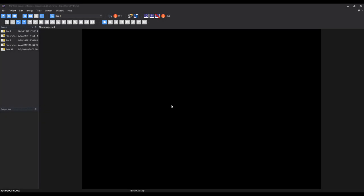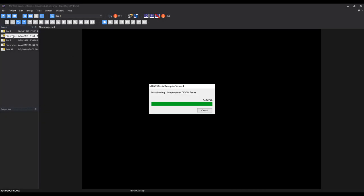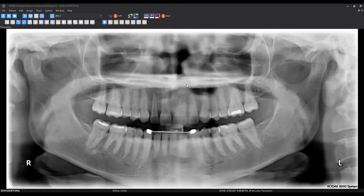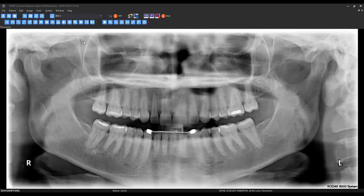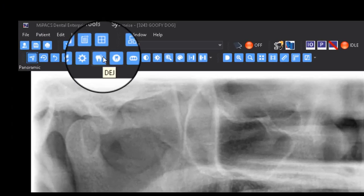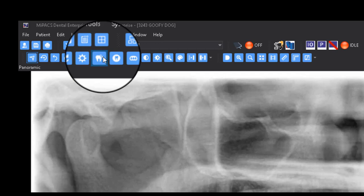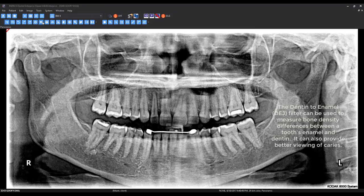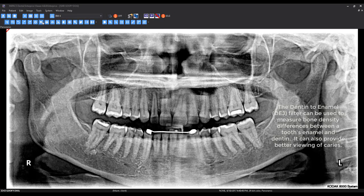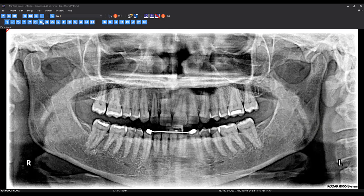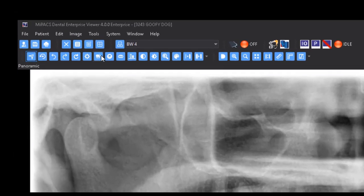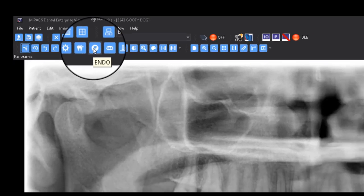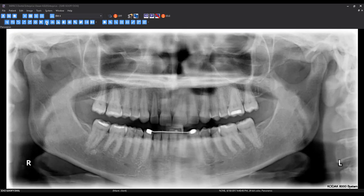The latest version of the MyPax viewer offers some more advanced image filters to aid in diagnosis. They are the dentin-to-enamel junction, endodontic, and periodontal filters. The DEJ filter can be used to help measure bone density differences between a tooth enamel and dentin. It can also provide better viewing of caries. The endodontic filter can be used to highlight root morphology.